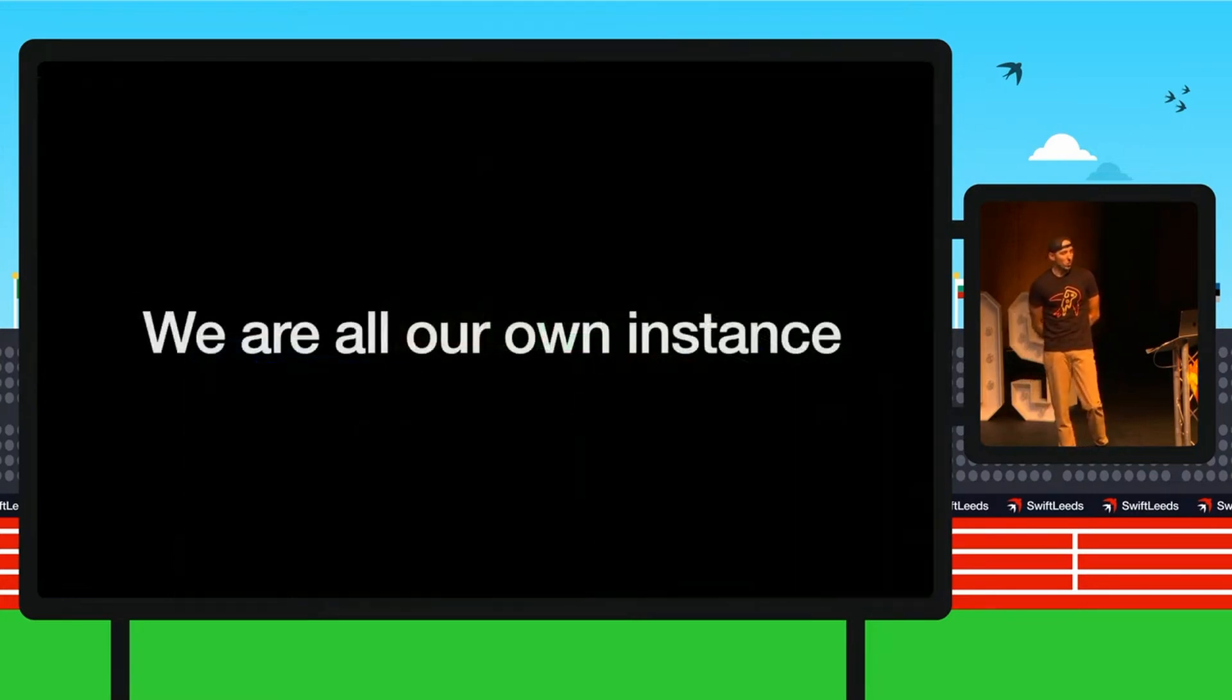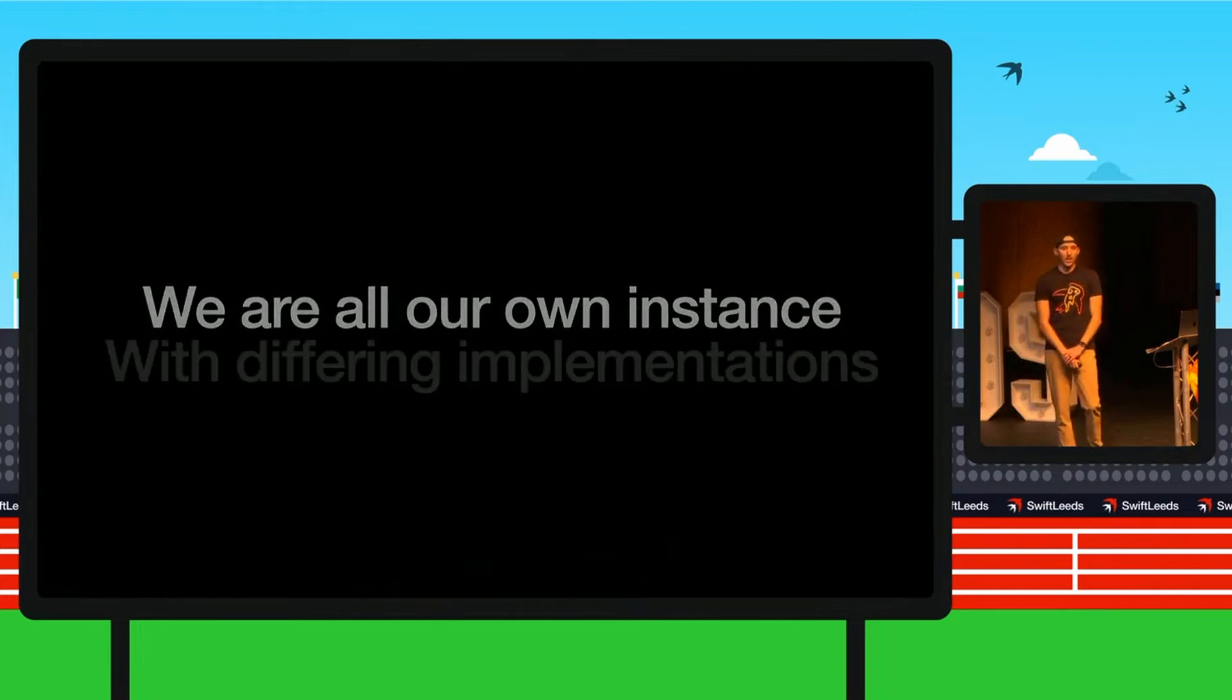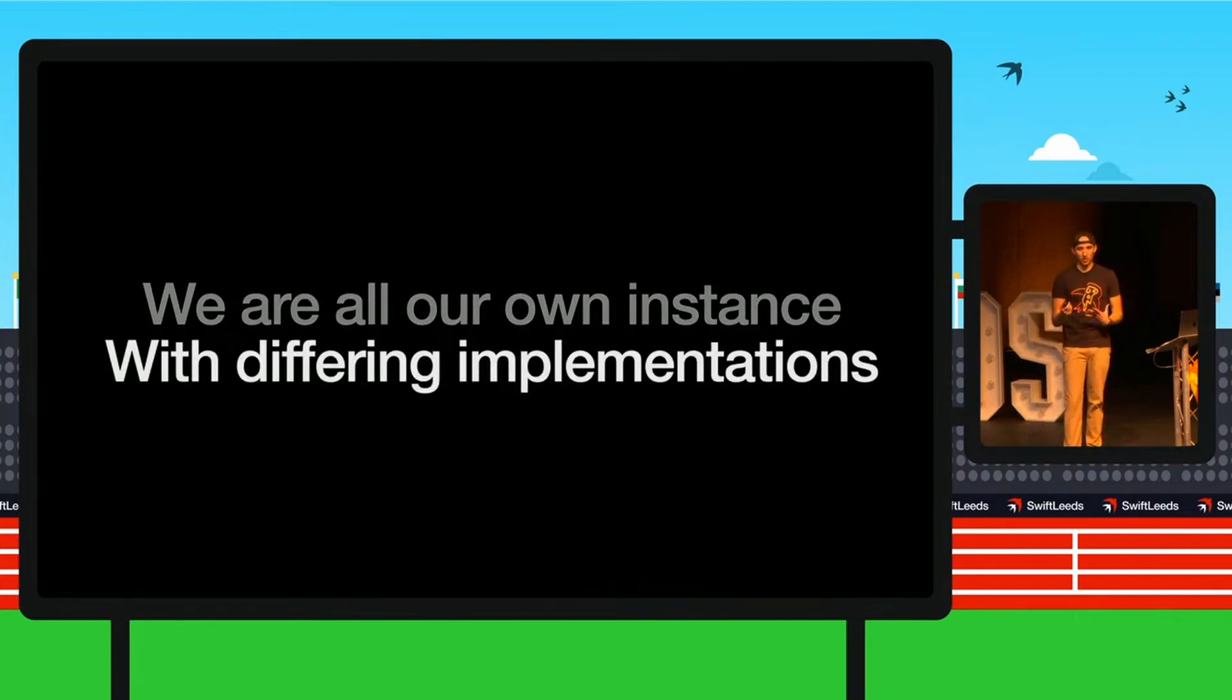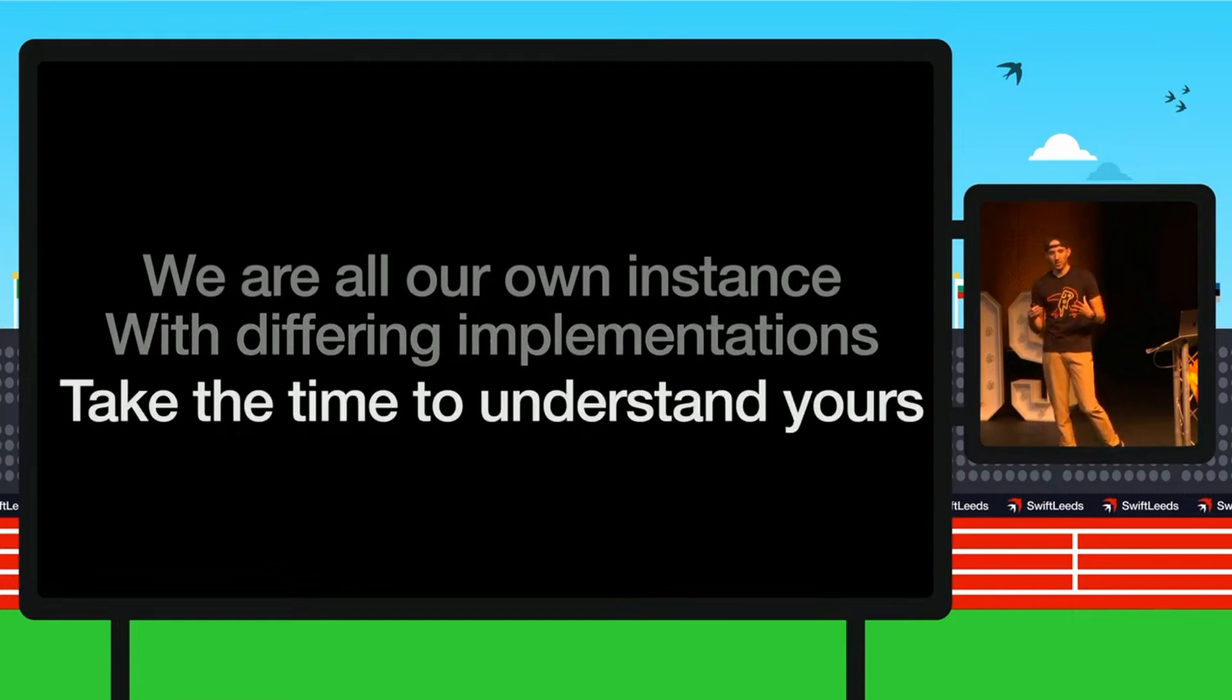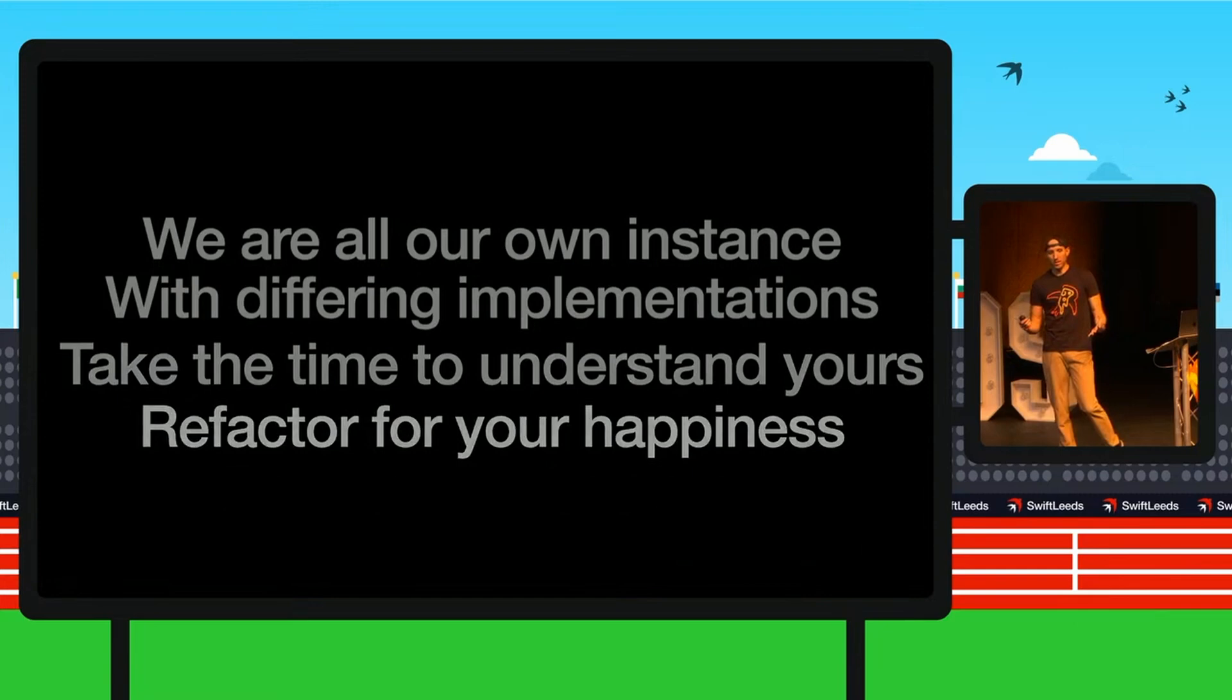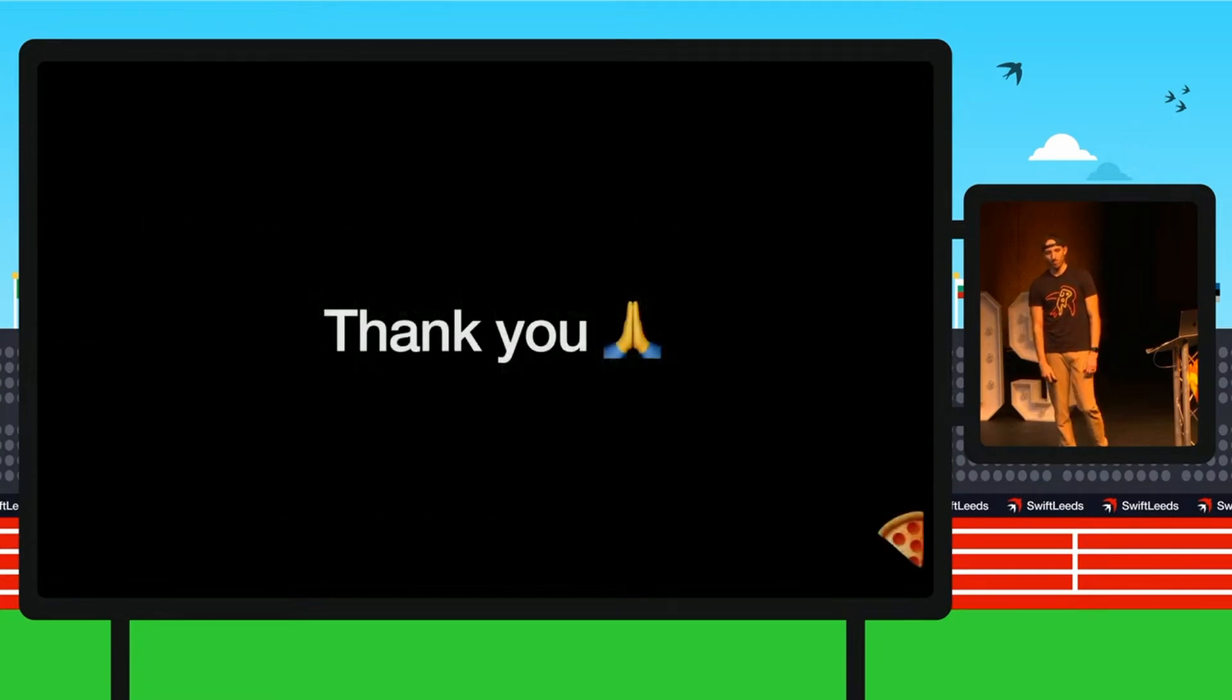So we are all our own instance and with just differing implementations. And take the time to understand your implementations, refactor for your happiness, and become the best of you. Thank you.